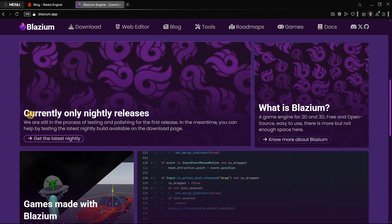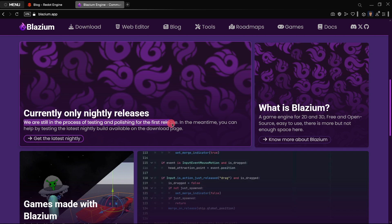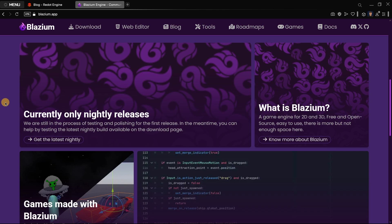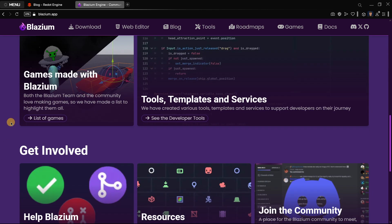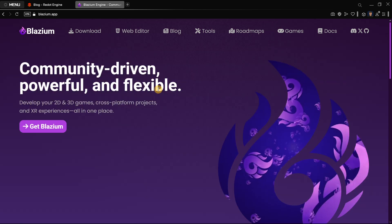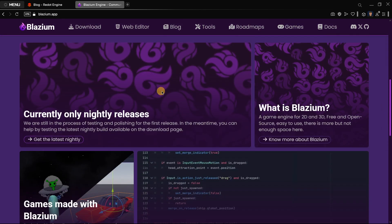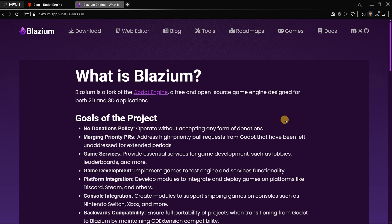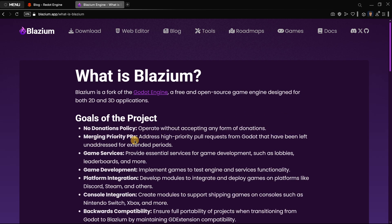The Blasium website looks amazing. Now what you have to know is there is no official release as we had in Redot. Once again, this is due to the fact that there are much more developers in Redot than in Blasium. We are still in the process of testing and polishing for the first release. I believe that within the next weeks something should be released, judging by what has been posted on their Twitter account and Discord server.